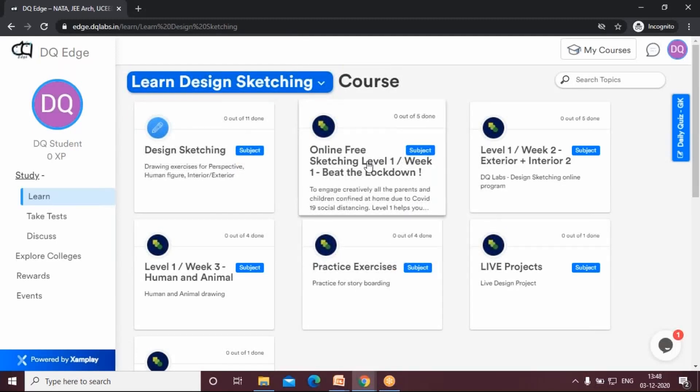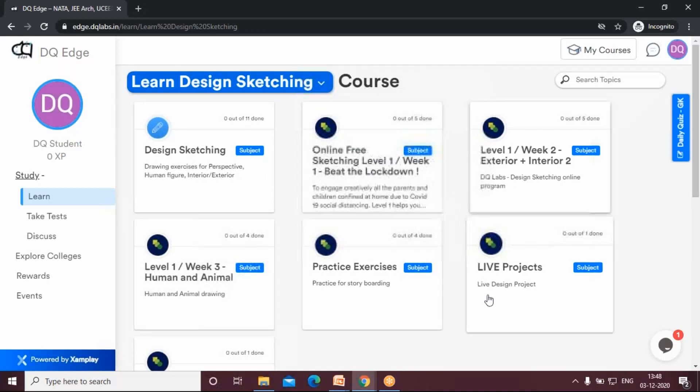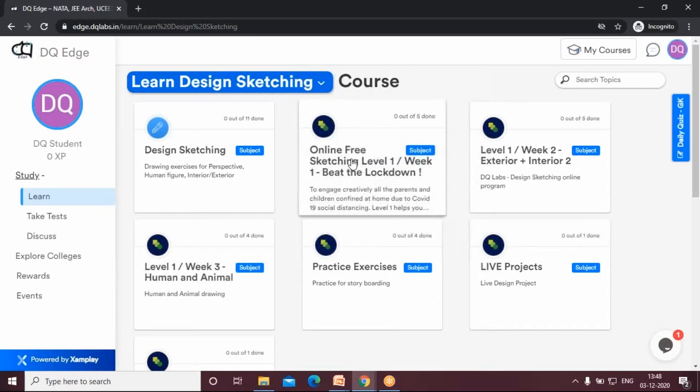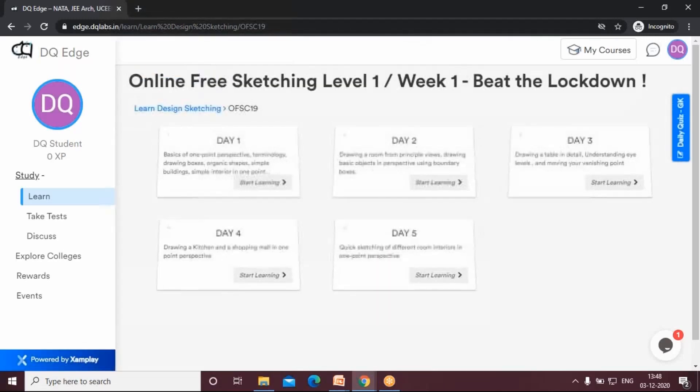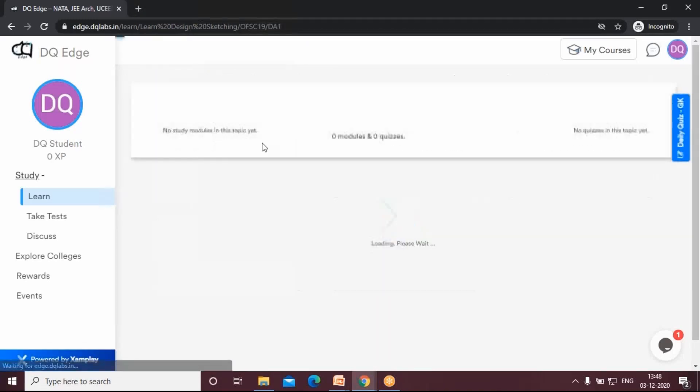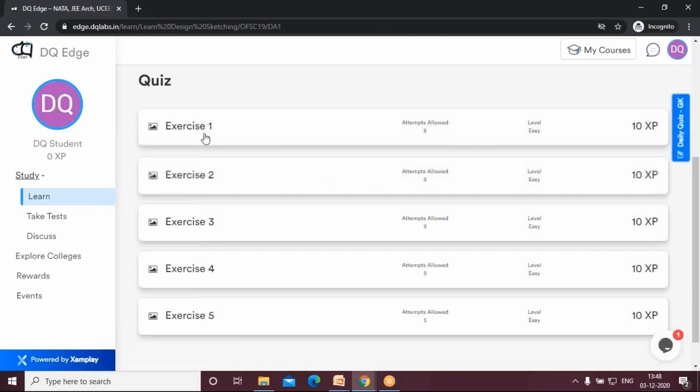Once you come to this page, based on your class, you will be instructed with which exercise is being taken or where to upload your sketch. Let's say, for example, you have to upload your sketch here on day one, exercise number one.